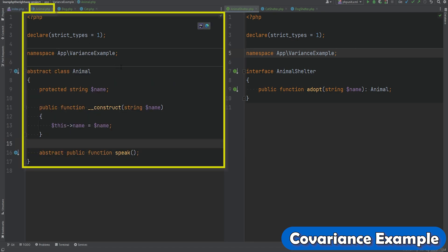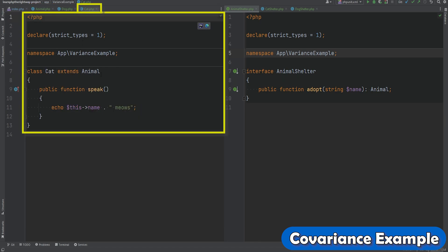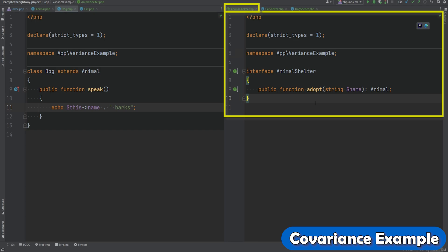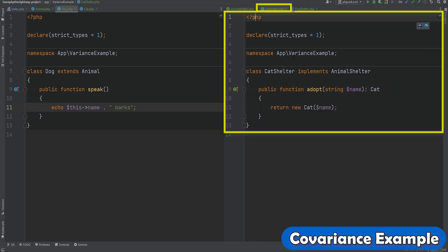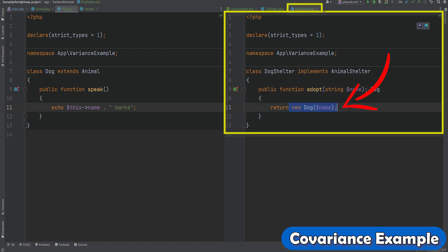First we have the Animal class, which is a base abstract class with a single abstract method called speak. Then we have two classes that extend the Animal class: Dog and Cat, each implementing the speak method their own way. On the right side we have an AnimalShelter interface and two classes that implement it. The interface has a single method called adopt that accepts a string name argument and must return an instance of an Animal object. The CatShelter returns a new Cat object and DogShelter returns a new Dog object.